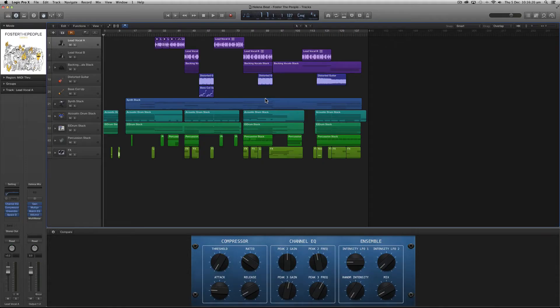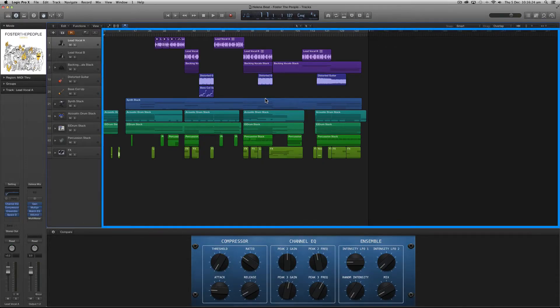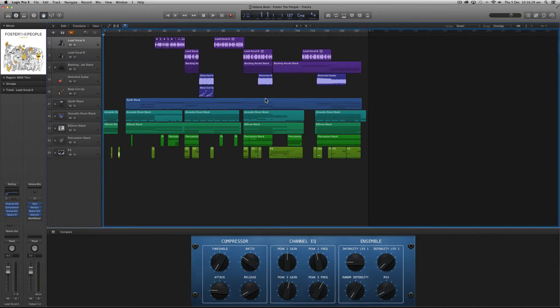Now the largest part of Logic Pro's main window is the tracks area and this is where you record, arrange and edit the audio regions that make up your project.